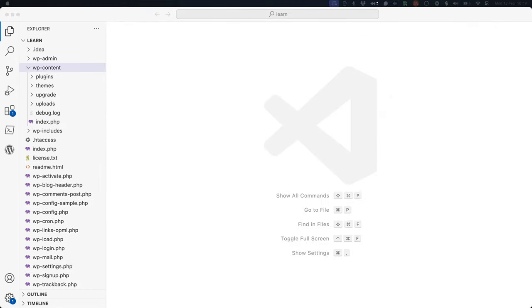You can use hooks in your WordPress themes and plugins to add your own functionality to WordPress or to modify the default functionality.